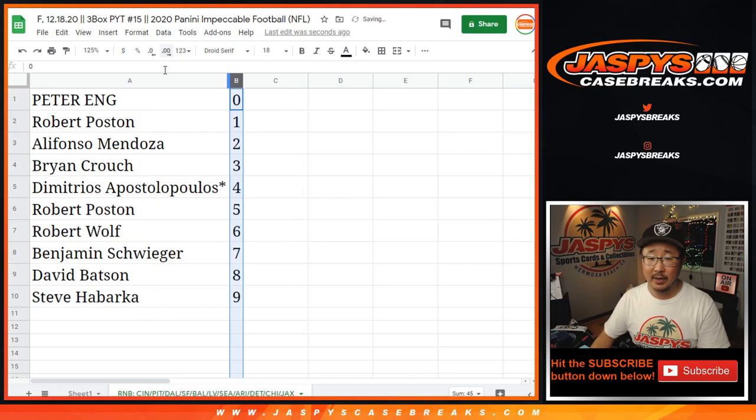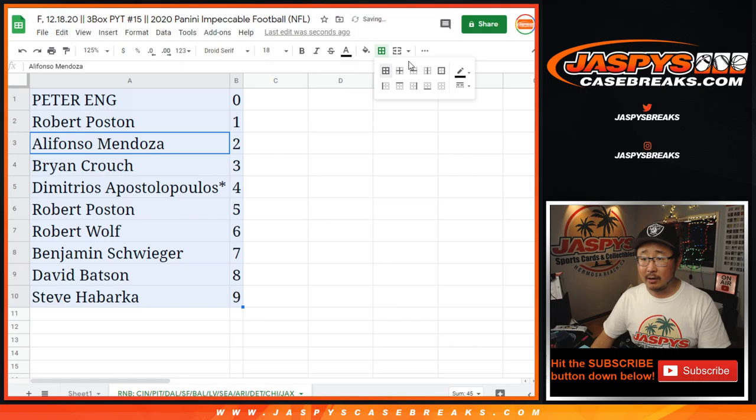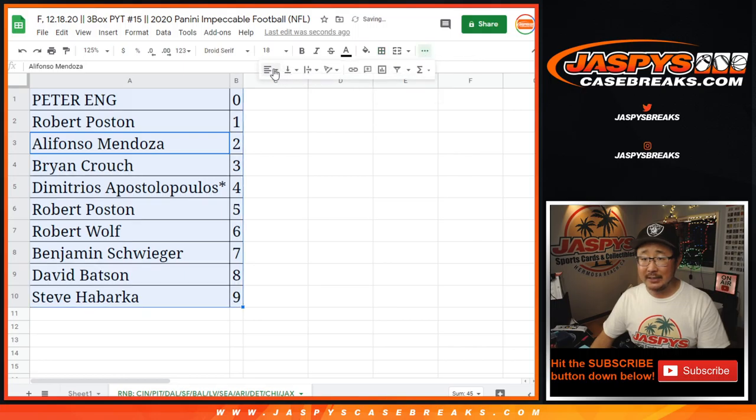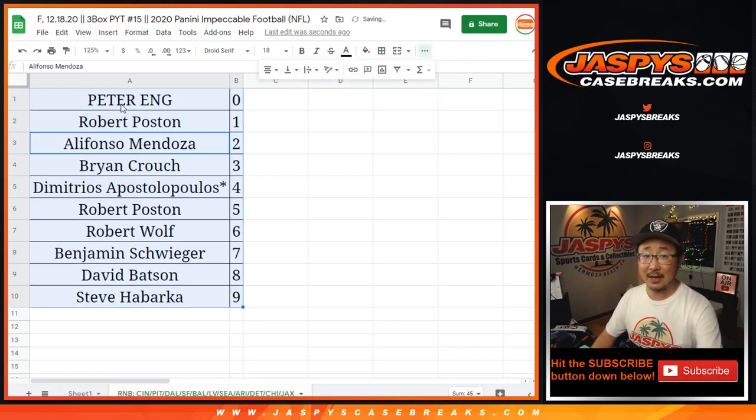Let's sort this by column B right here. Now coming up in a separate video will be the break itself. Jazby's CaseBreaks.com. See you for that.